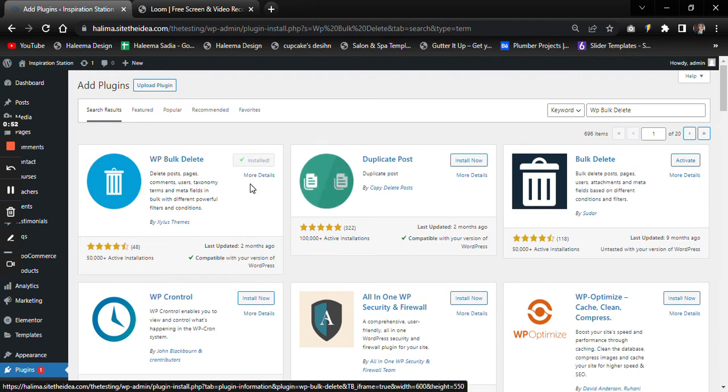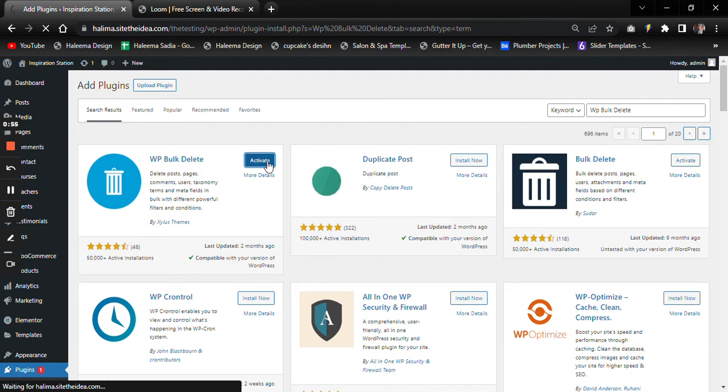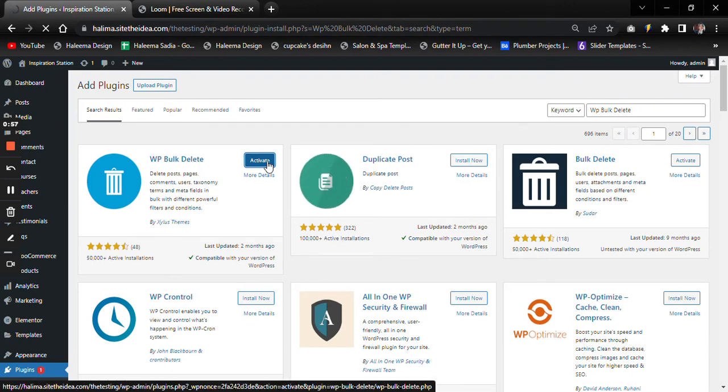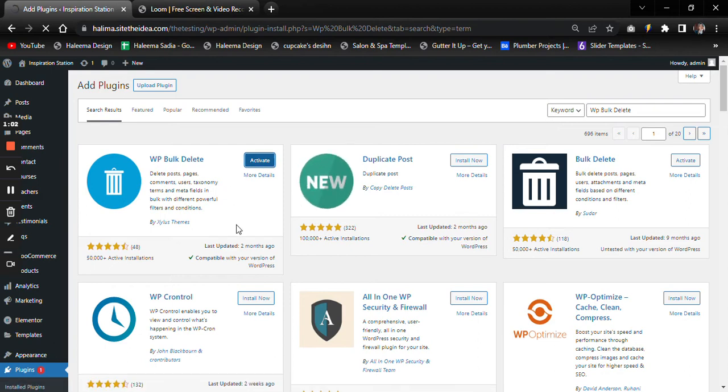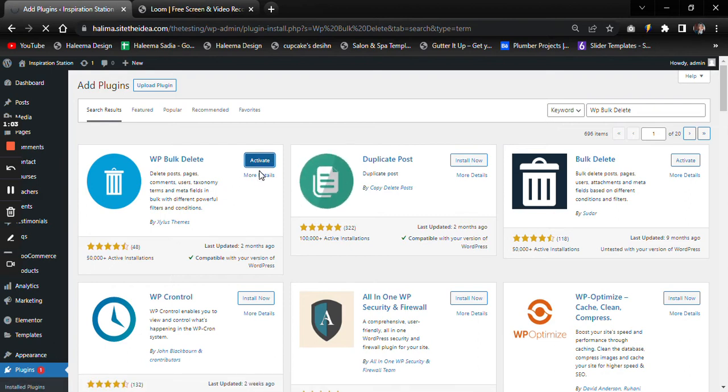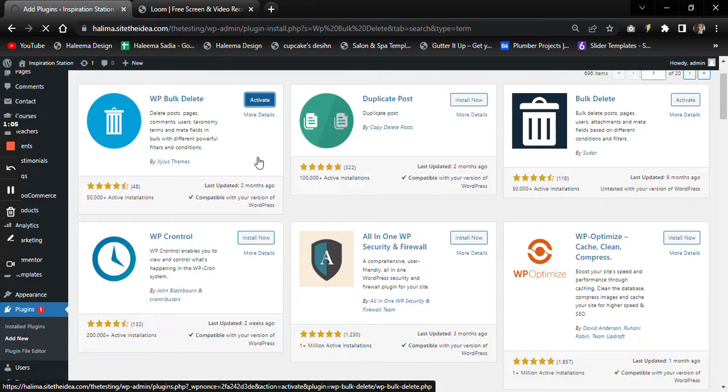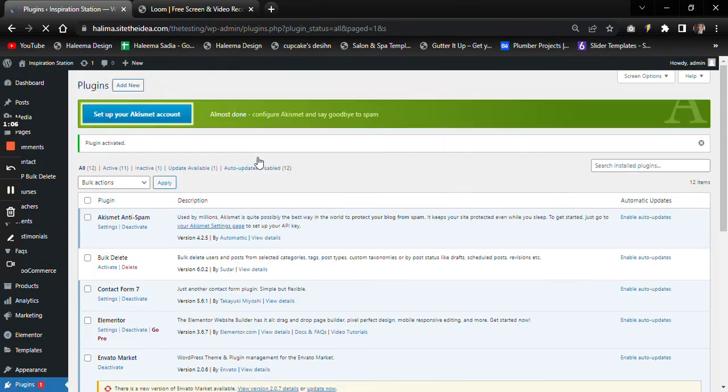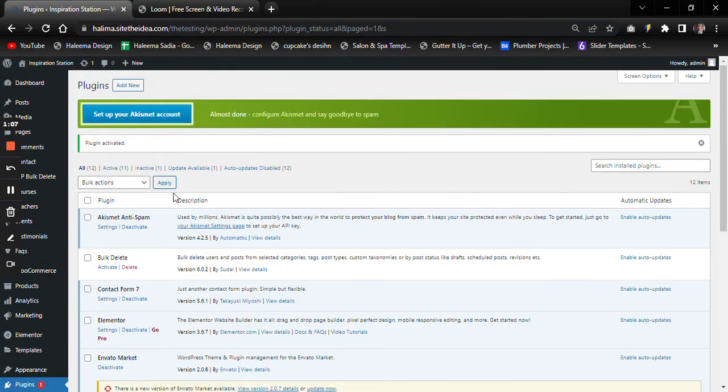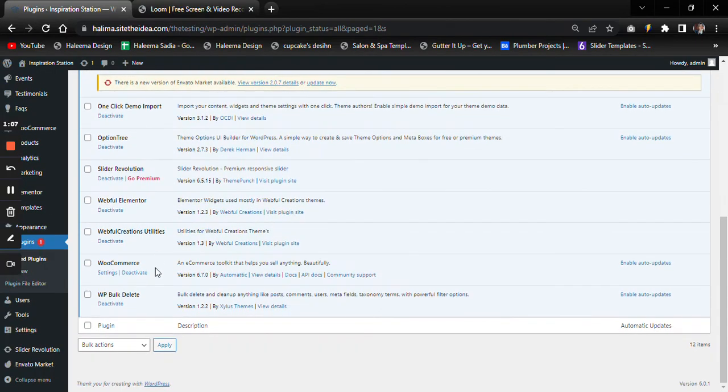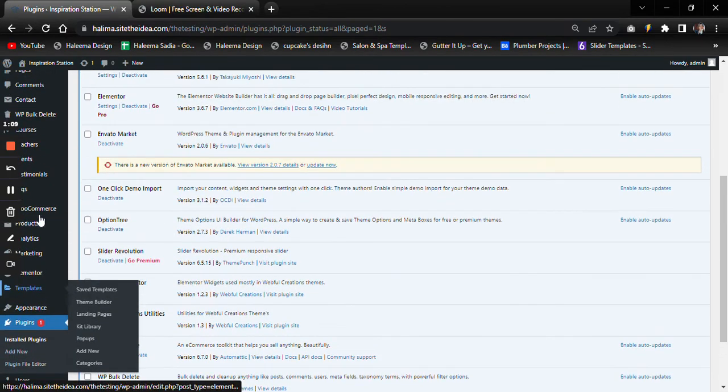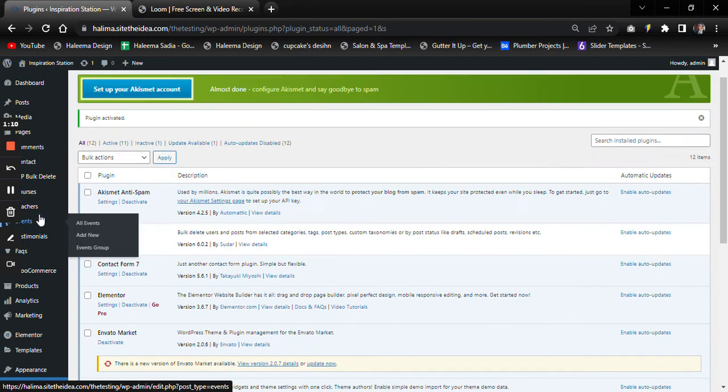After installing, activate the plugin as well. Here we go - now our plugin is active and we can see it in the sidebar.